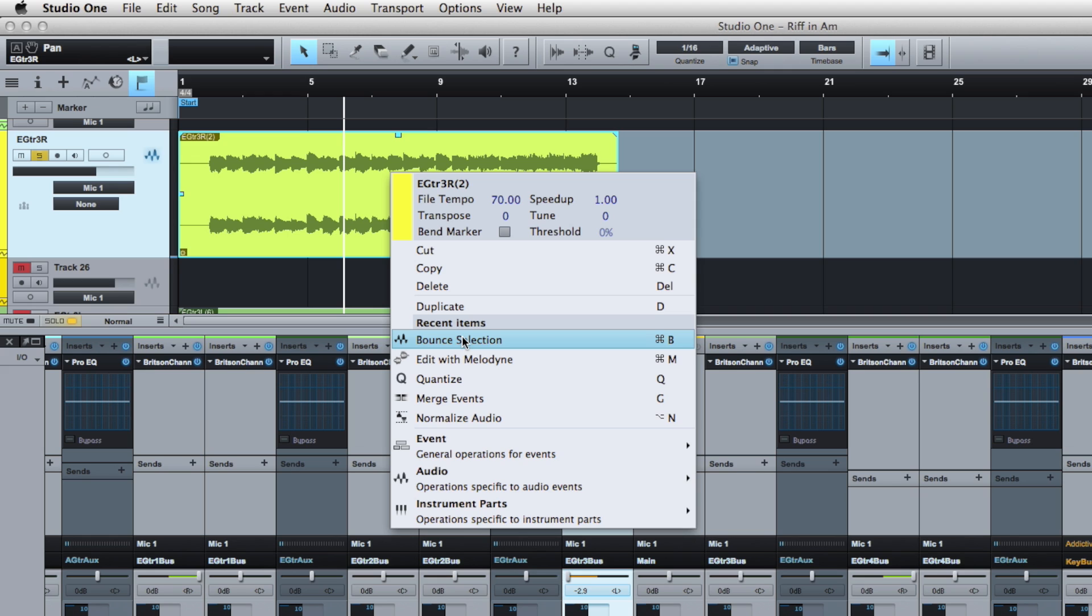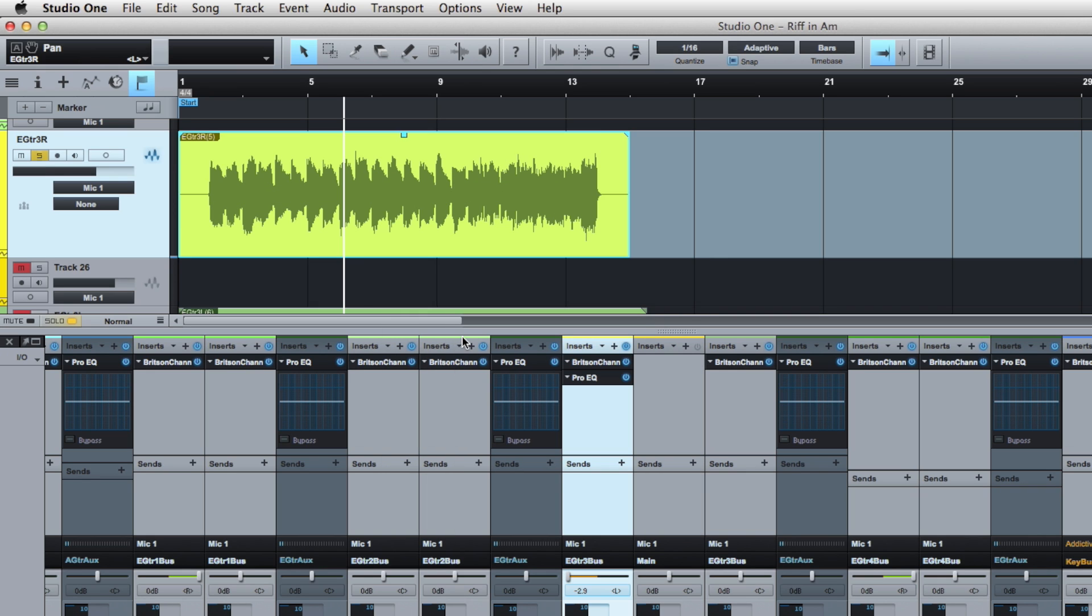What that'll do is it'll bounce this track from stereo to mono as long as I have the channel mode set to mono. So check it out. There you go, so now it's a mono track. I could do this by Command+B or on the PC it's Ctrl+B, but it's pretty simple.